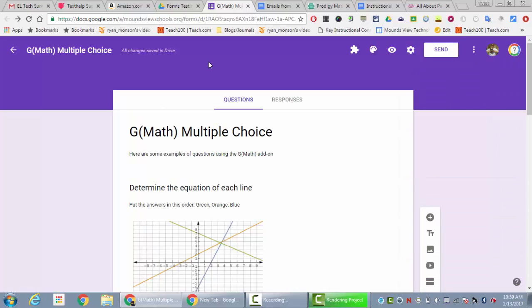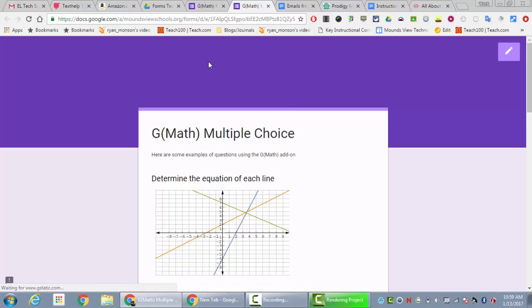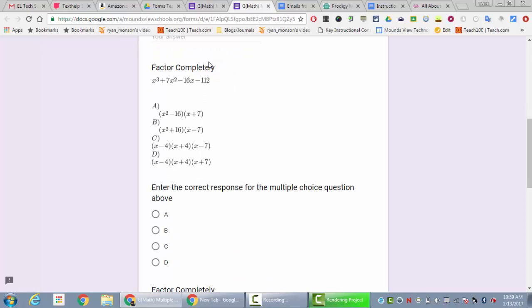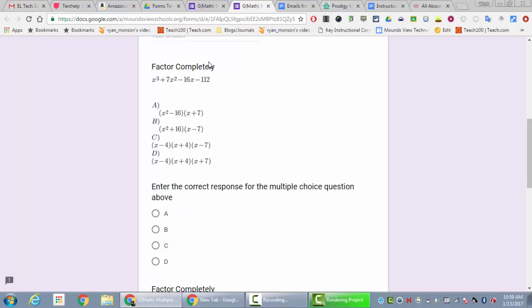I also want to show you what this looks like once you're done, so I'm going to click on the preview button. This form has both the original and the new version. If you look at the original, I had factor completely and then an image of the multiple choice answers, and then a location where they would actually pick the correct answer based on this image.